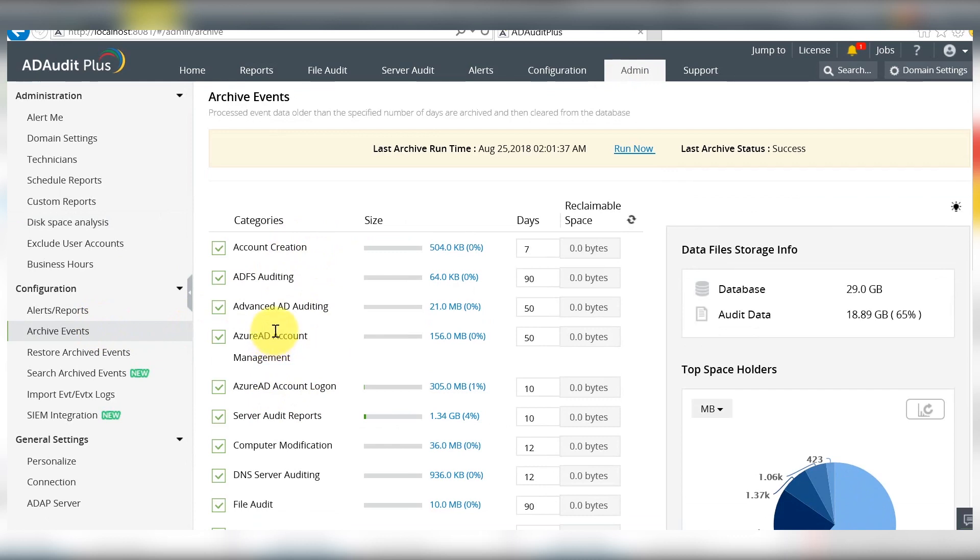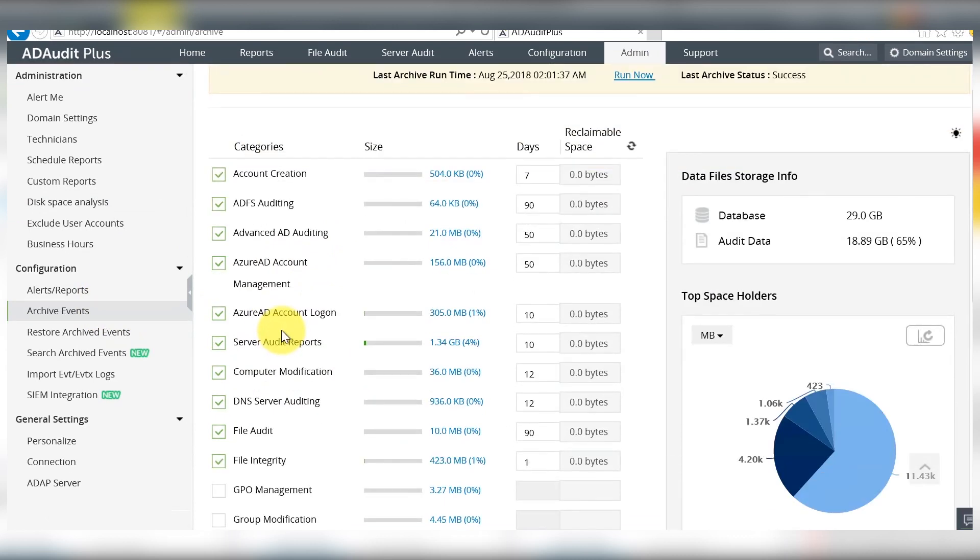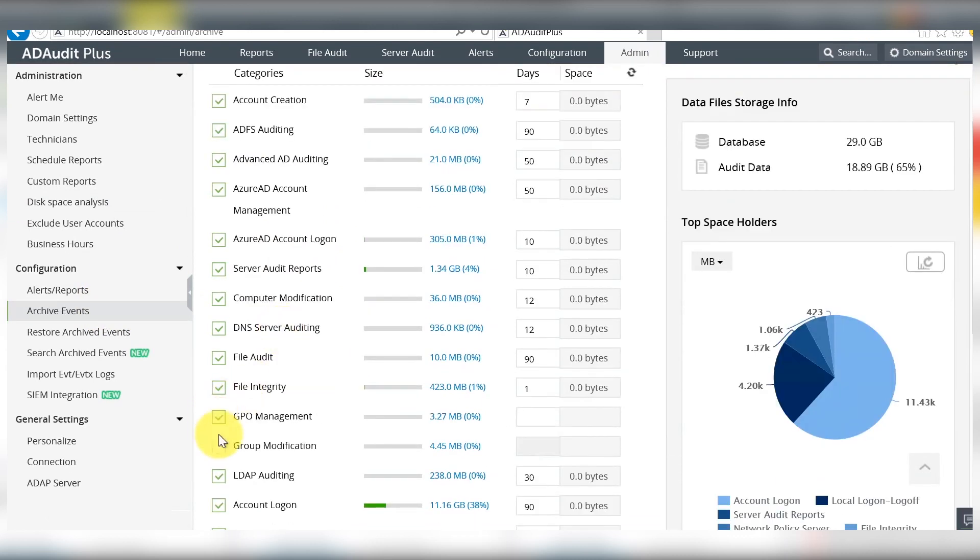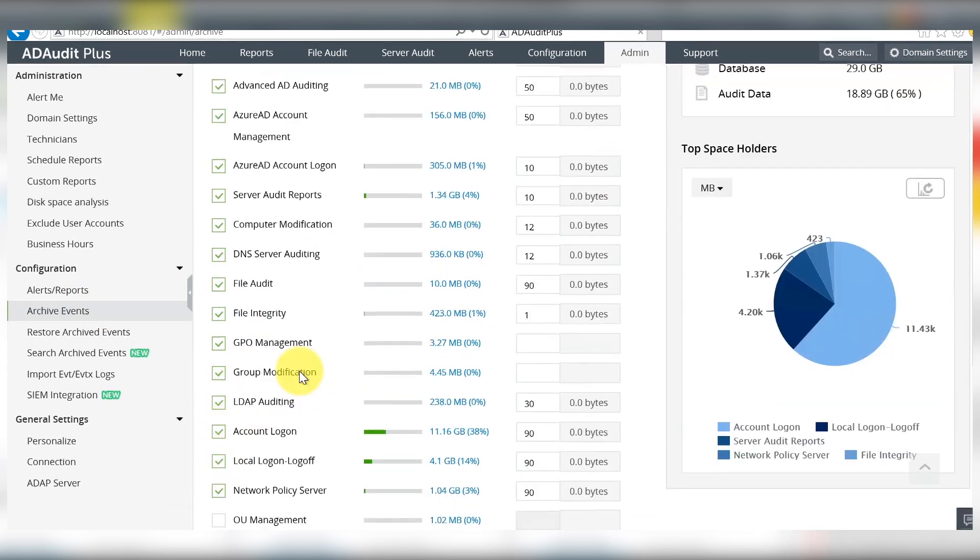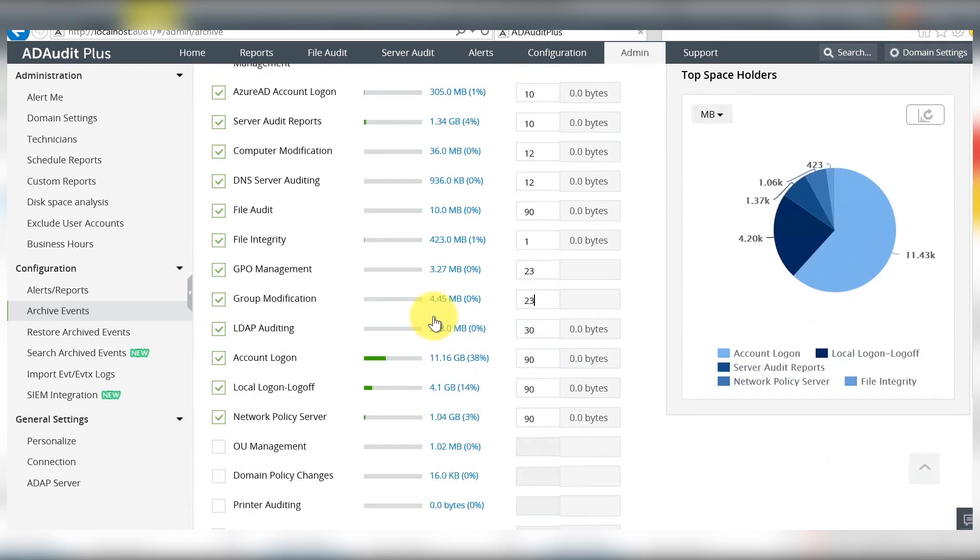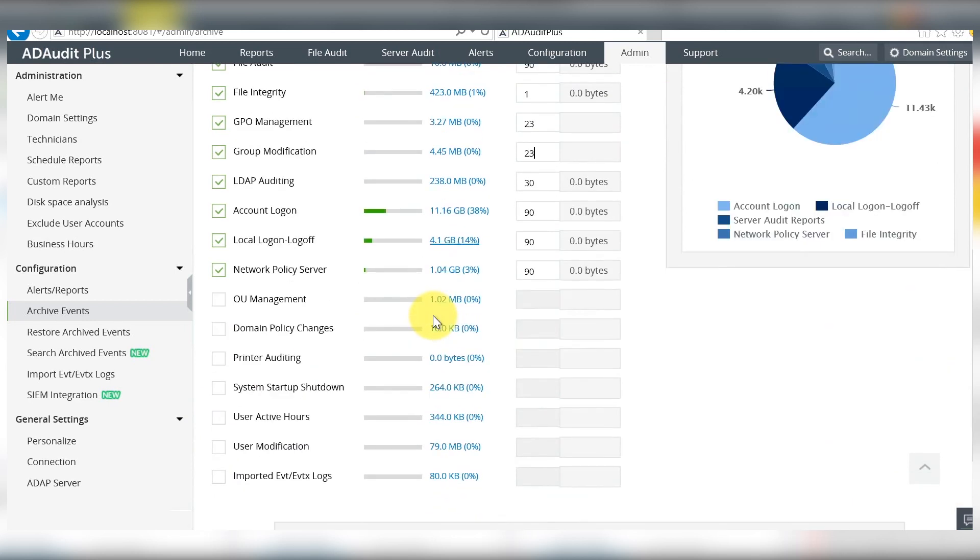You can select the category of events you would like to archive. Fill in the number of days exceeding which the events will be archived.